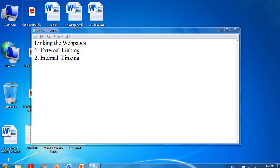In this class we are going to study linking webpages. This means we can add links to pages in HTML. For example, when you are clicking on the Google page — Gmail, Images — that page will automatically load. It means they are connected with each other.